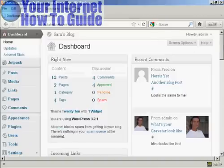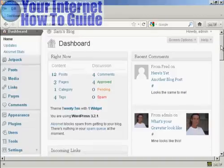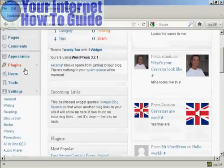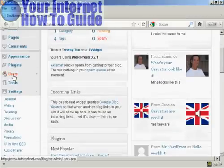Log into the dashboard, and then come down here to where it says Users.